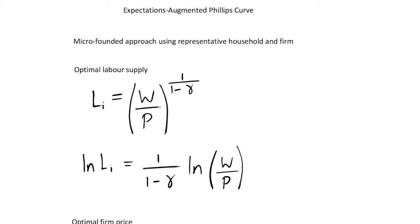In this video I'm going to be looking at the expectations augmented Phillips curve, and in the next video I'll look at the actual New Keynesian Phillips curve, and then we can compare and contrast what these two Phillips curves say.